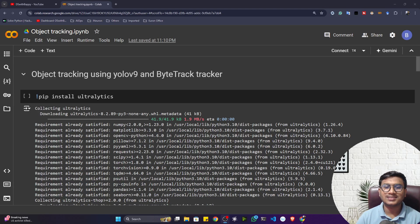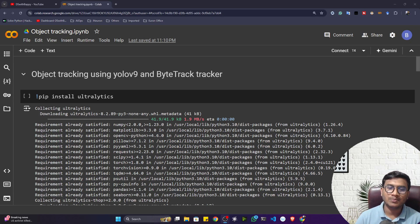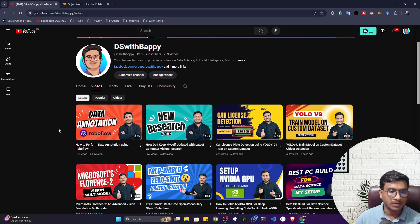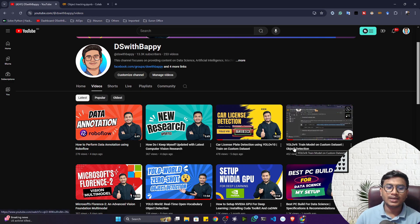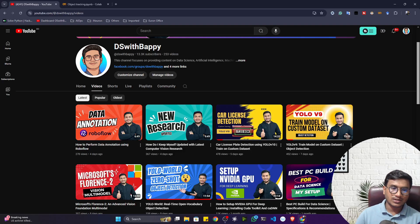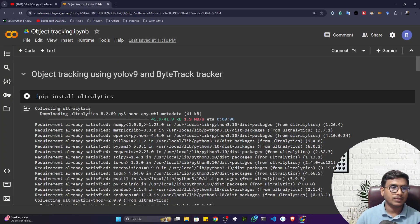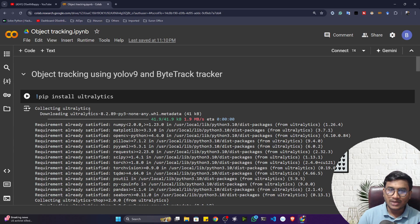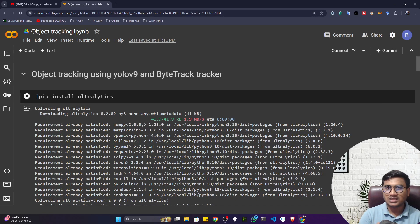Welcome to the channel. In this video, I'll show you how to perform object tracking using the YOLOv9 model and the ByteTrack algorithm. We've previously covered object detection with YOLOv9. ByteTrack is an object tracking algorithm — the idea is you first detect an object, then pass that detection to the tracking algorithm so it can continuously track that object.